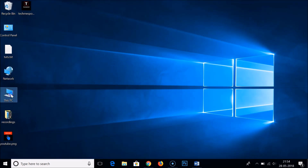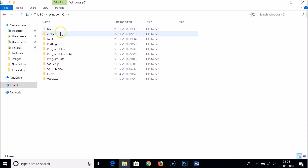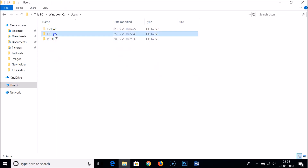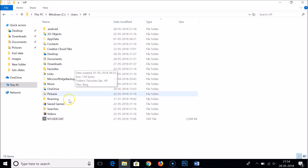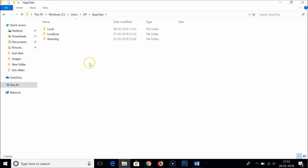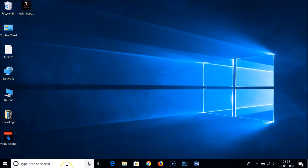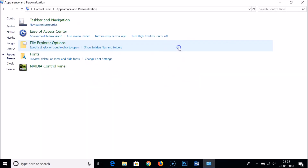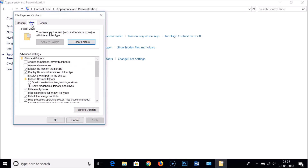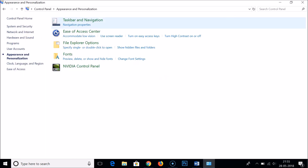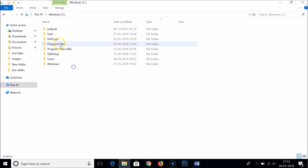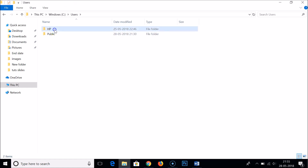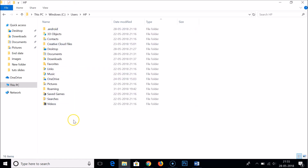Now go to This PC → Windows C → Users → your username (mine is HP), and here you can see the AppData folder. I'll close that and hide the folder again by selecting Do not show hidden files, folders or drives, clicking Apply and OK. If you go back to the Users folder, you can see there is no AppData folder visible anymore.